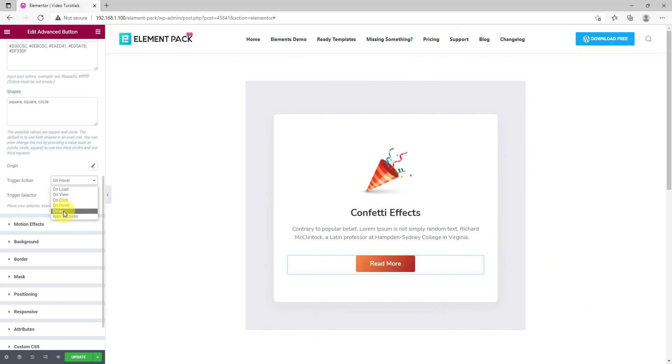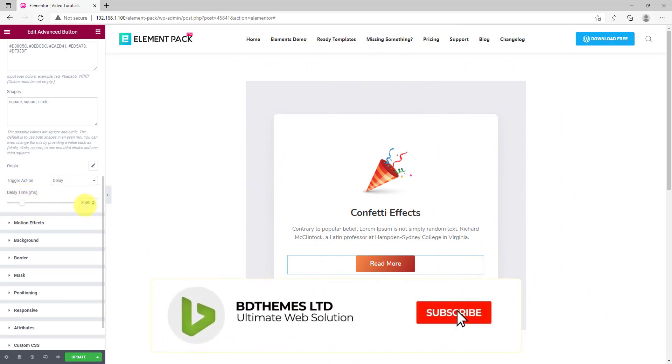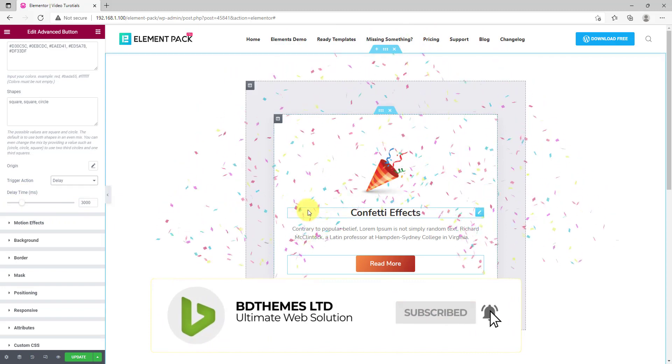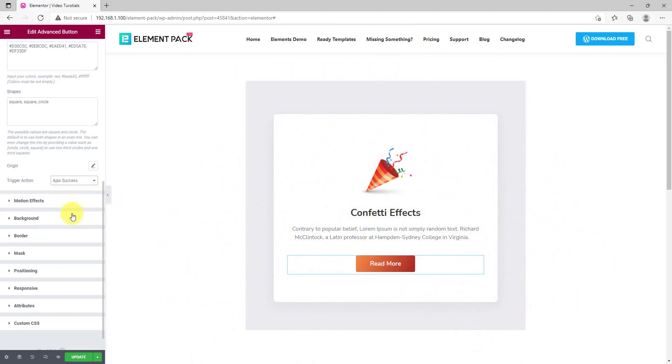There is also a delay option that triggers the effect upon a certain time delay. However, check out all the options here.